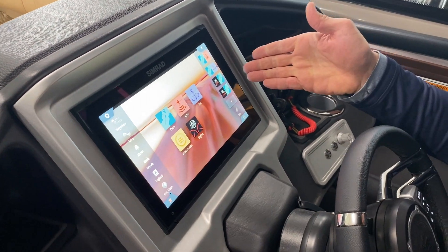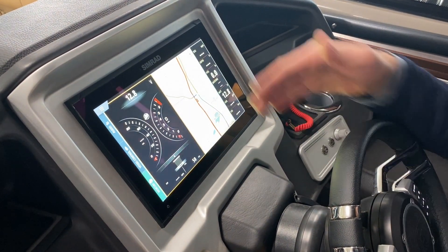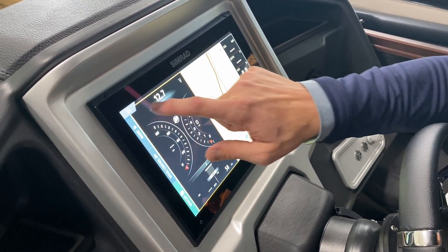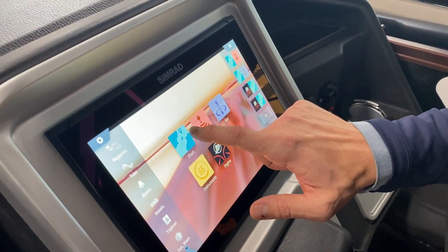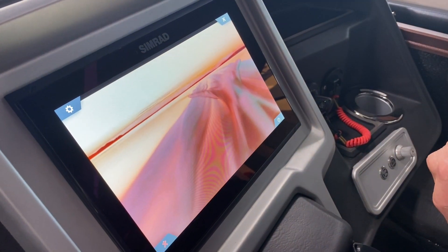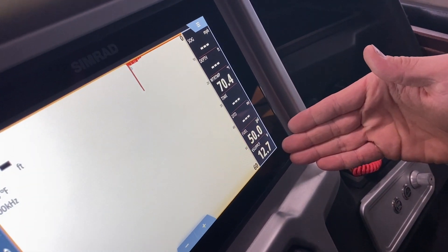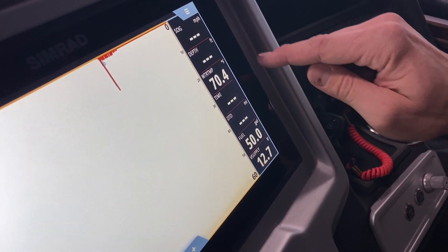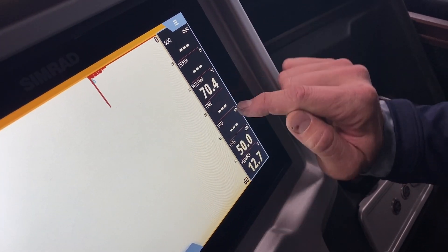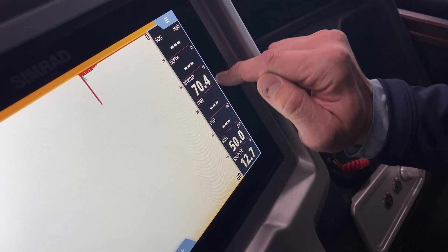Now we're going to show you how to change your data on the right side of the screen. On every single one of these screens — whether we're in the GPS, the engine gauges, or even the sonar — you're going to have your data points over here to the right. At any given time, I can actually change what is showing in this little box here.